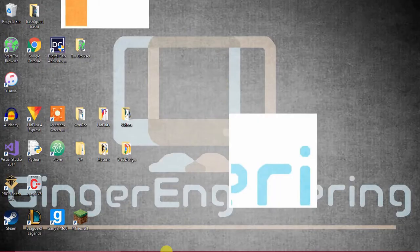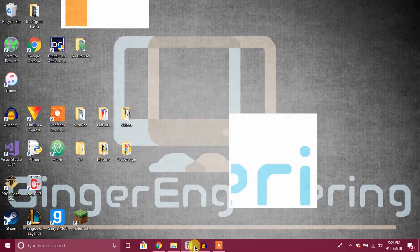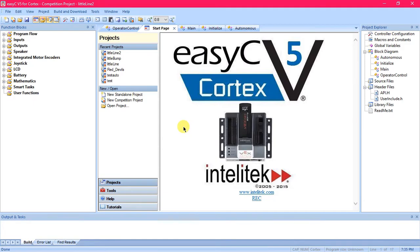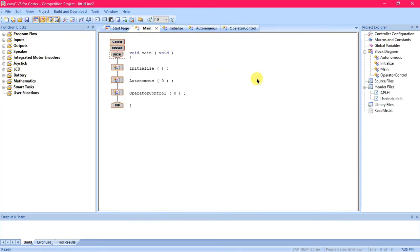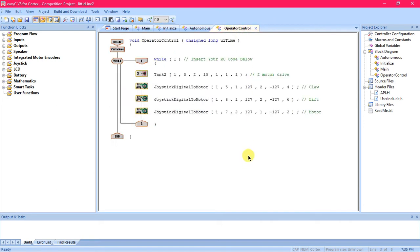First thing you're going to do is open up your program, go to your project for your robot, and we're going to be working in the operator control tab.